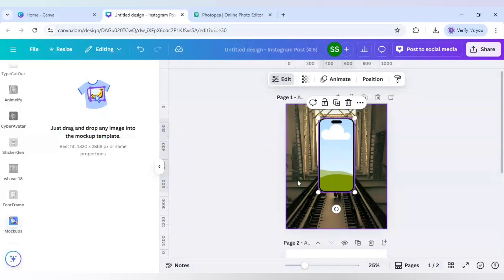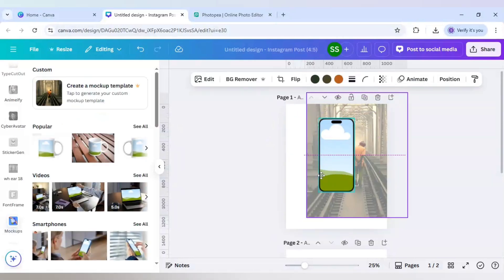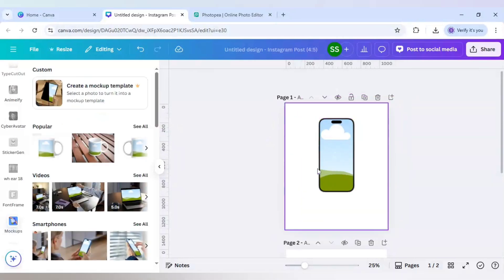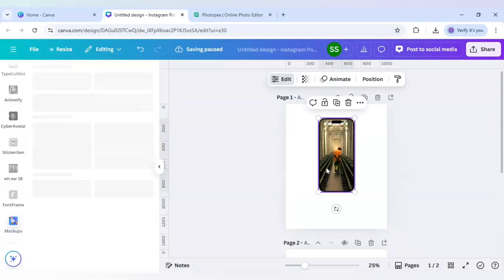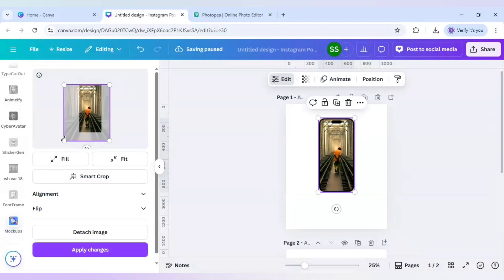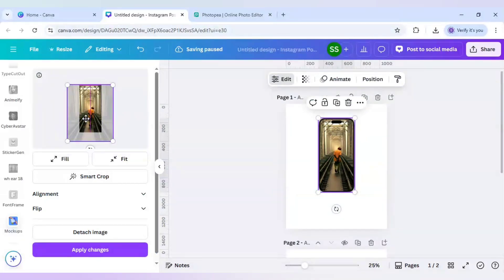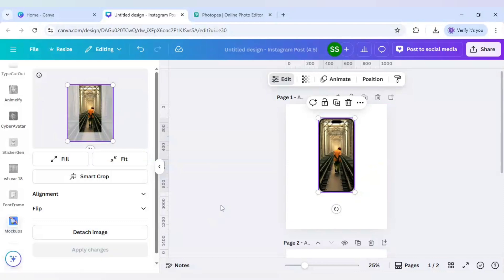Make it in the center and just use this image. Just double click it to adjust it. Let's make it slightly bigger and click on apply changes.